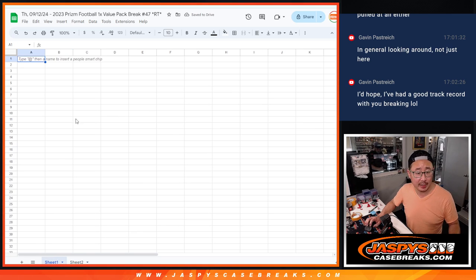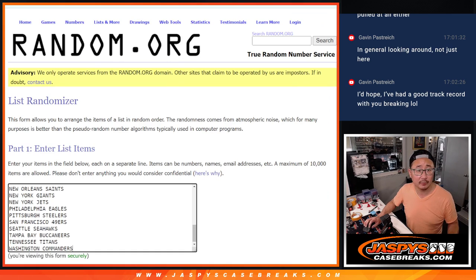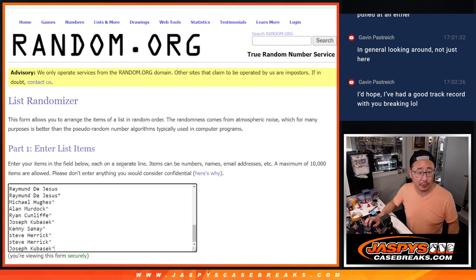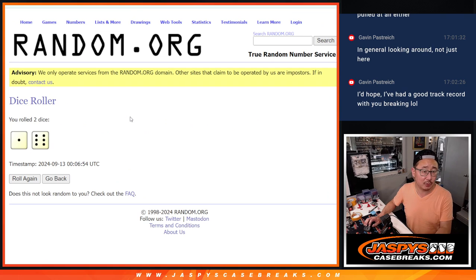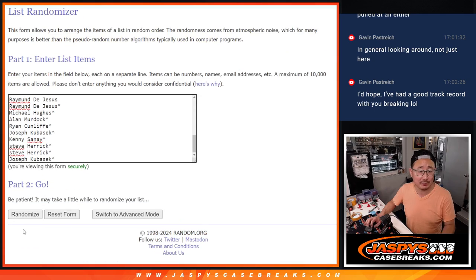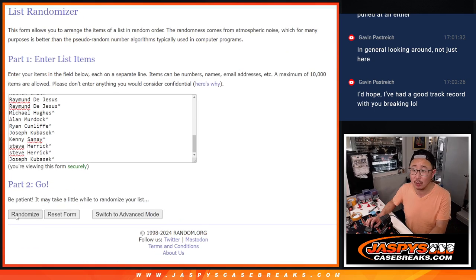Now let's do the pack break itself. All 32 teams are in, no combos. Roll it, randomize it. One is six, seven times their names and teams.